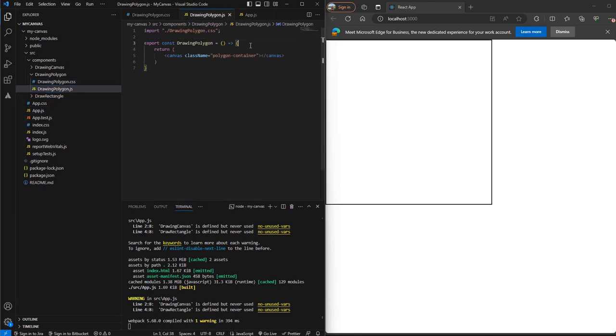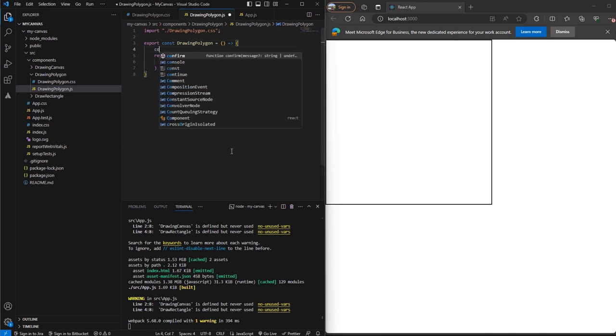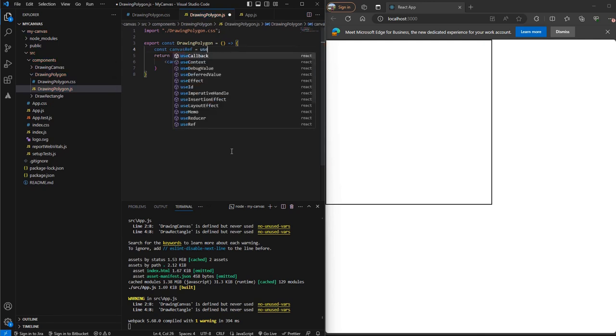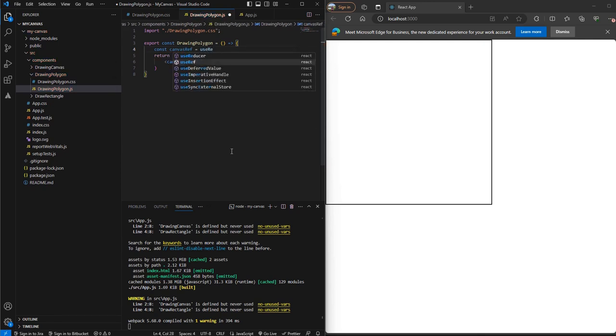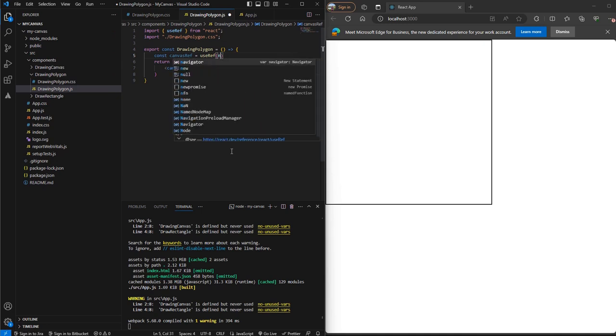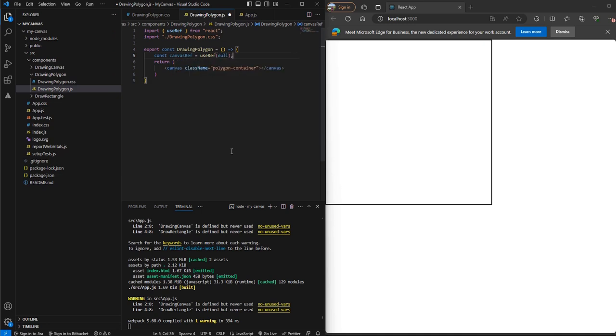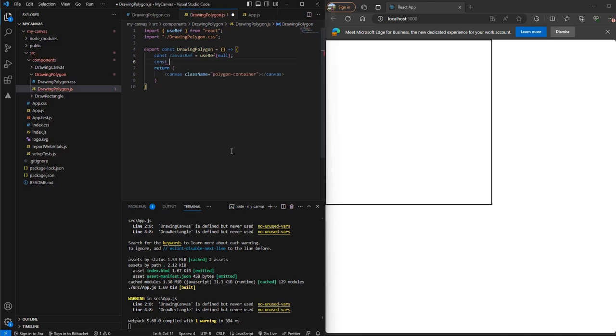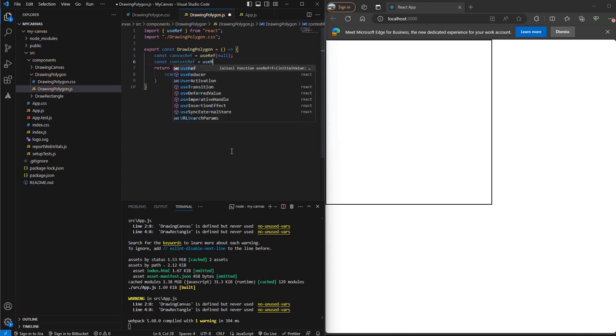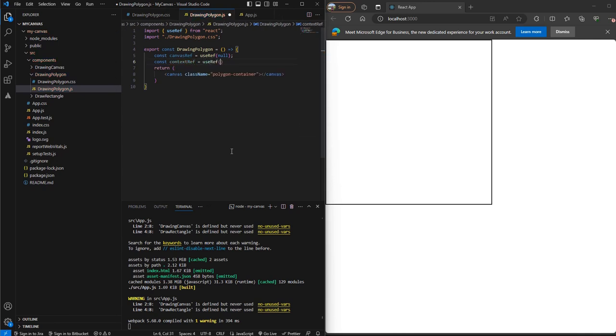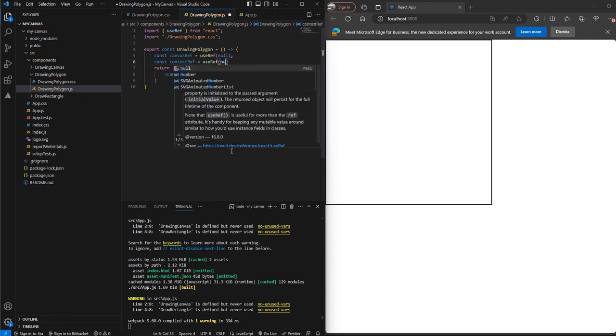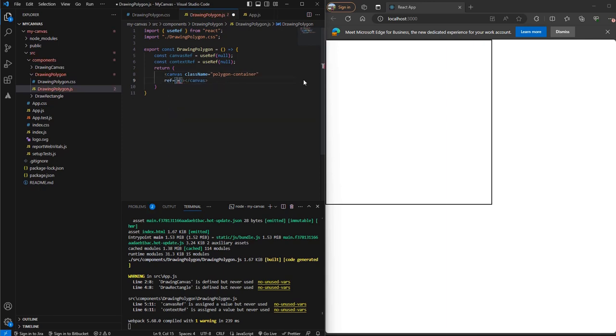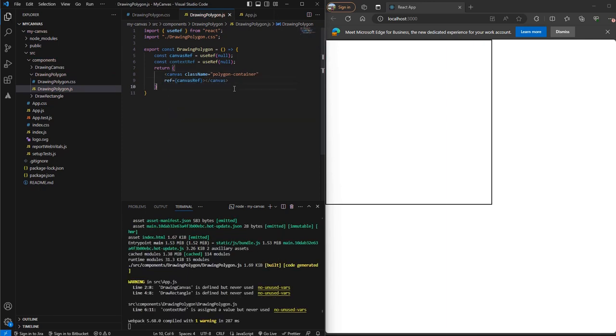Now let's create a reference to this canvas. We'll call it canvasRef. Also let's create a reference to the context of the canvas, we'll call it contextRef. Let's add the canvas ref to our canvas. So now we have our canvas ref pointing to our canvas.